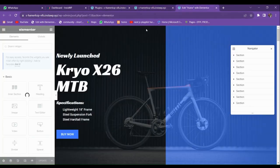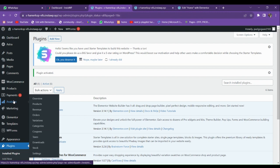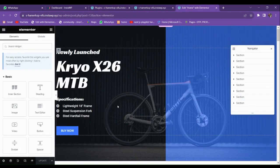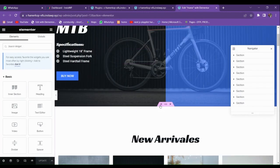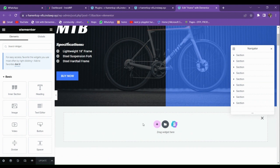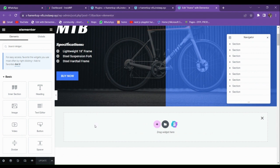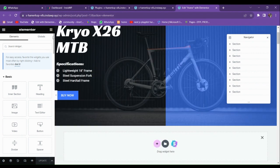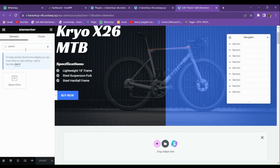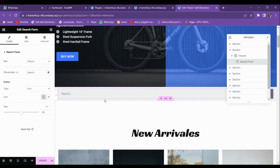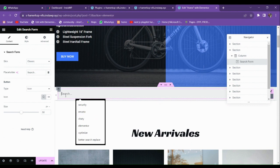We're gonna make a search page from scratch. We don't wanna use the default WooCommerce shop search page, which is very ugly looking. We're gonna make our own search page. So just go to the widgets option, and search here for 'Search'. When you search it, you will see that there is a search form. Just drag and drop it here.